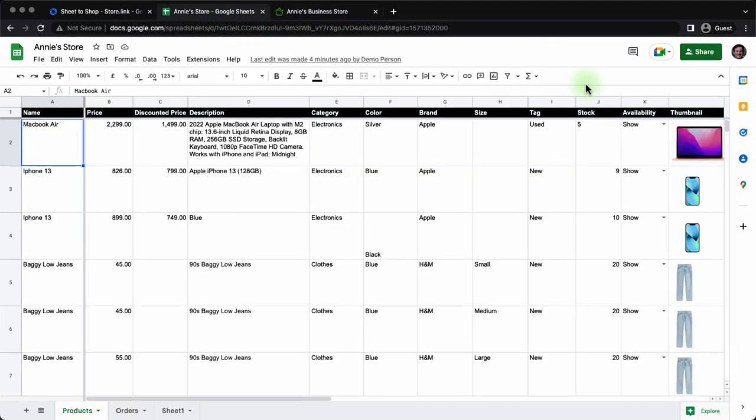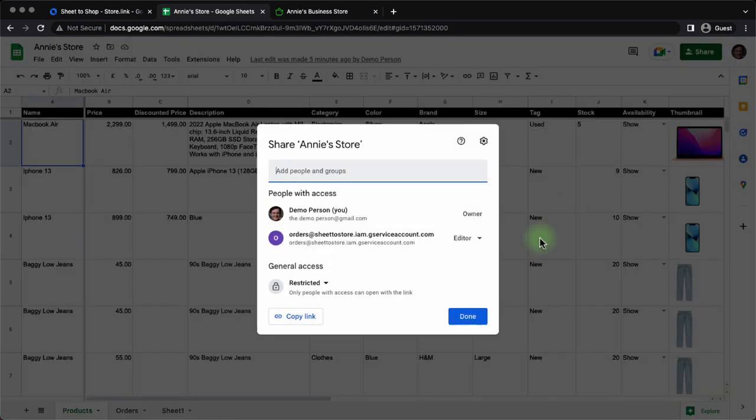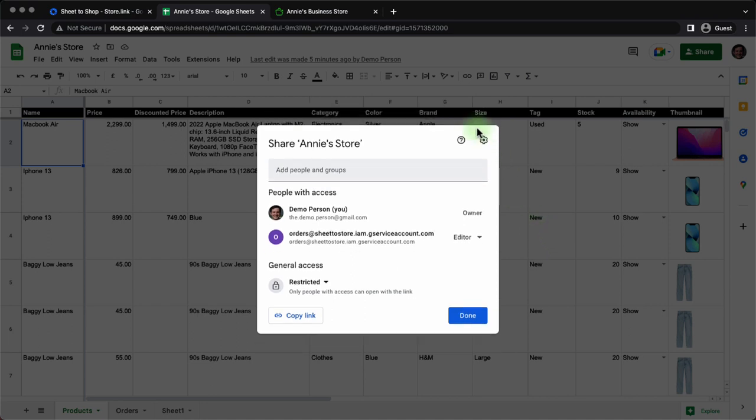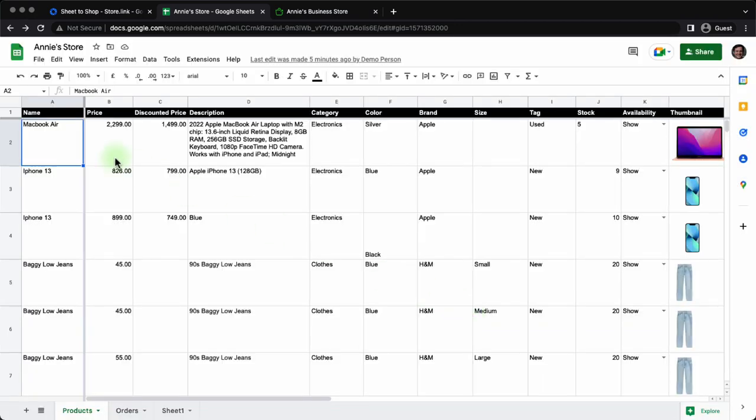Alright, we have gone through the entire feature set of store.link. Obviously, since this is a Google sheet, you have the collaboration feature where you can share this Google sheet with your team so that they can keep track of orders, they can update products, update the stock quantity and much more.